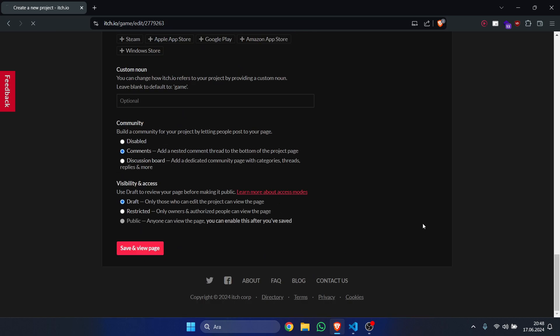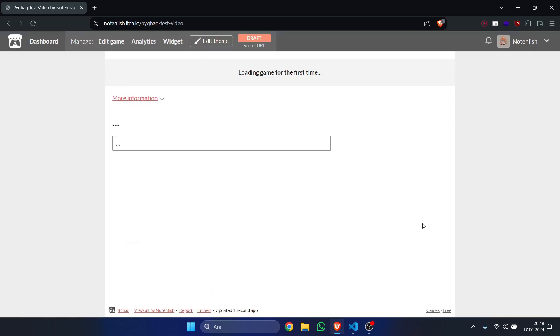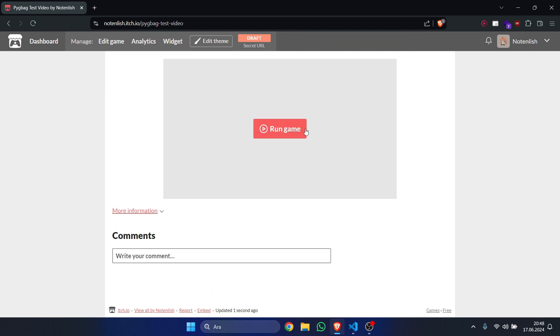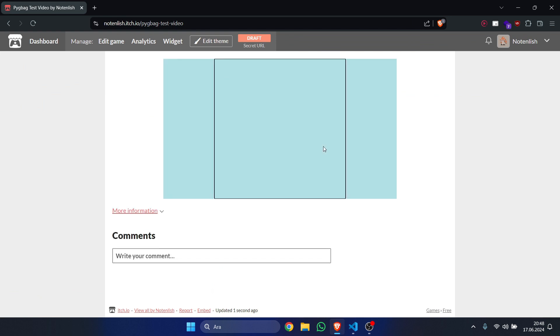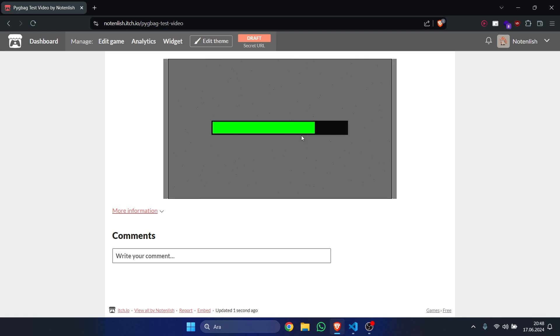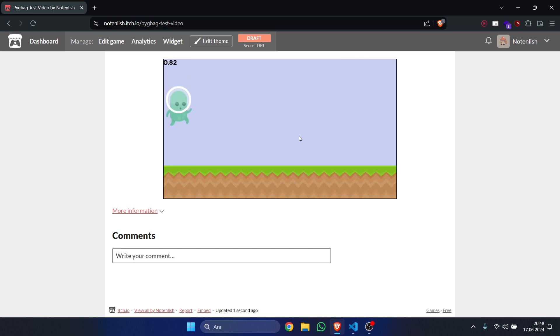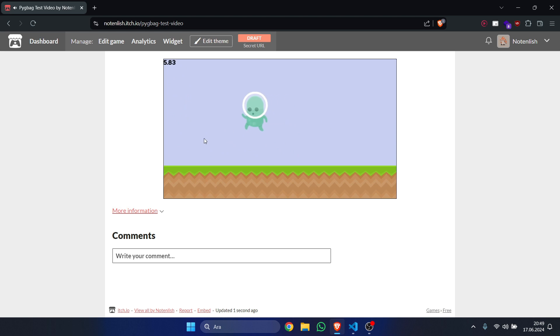just save and view the page real quick and let's run the game. As you can see, our game is now running on itch.io. Sound is working, font loading is working, everything is working.